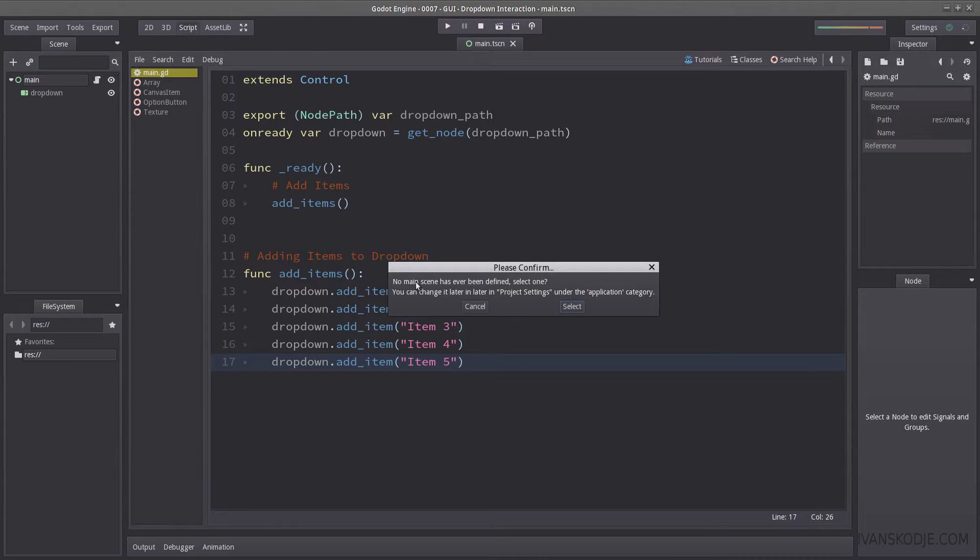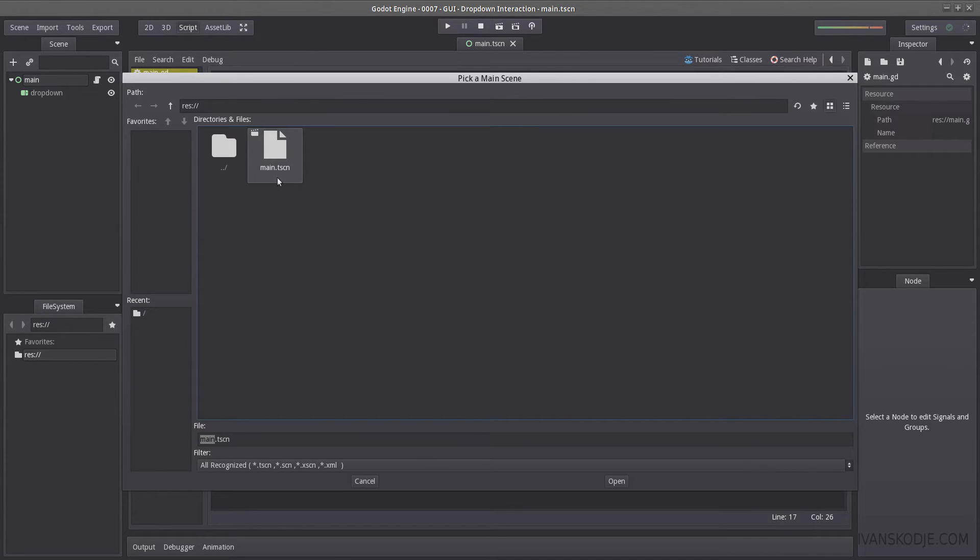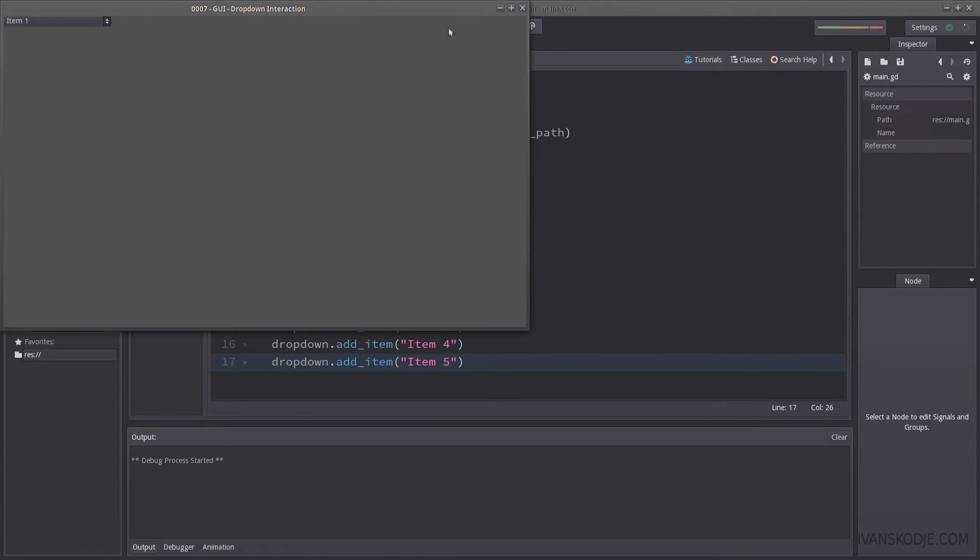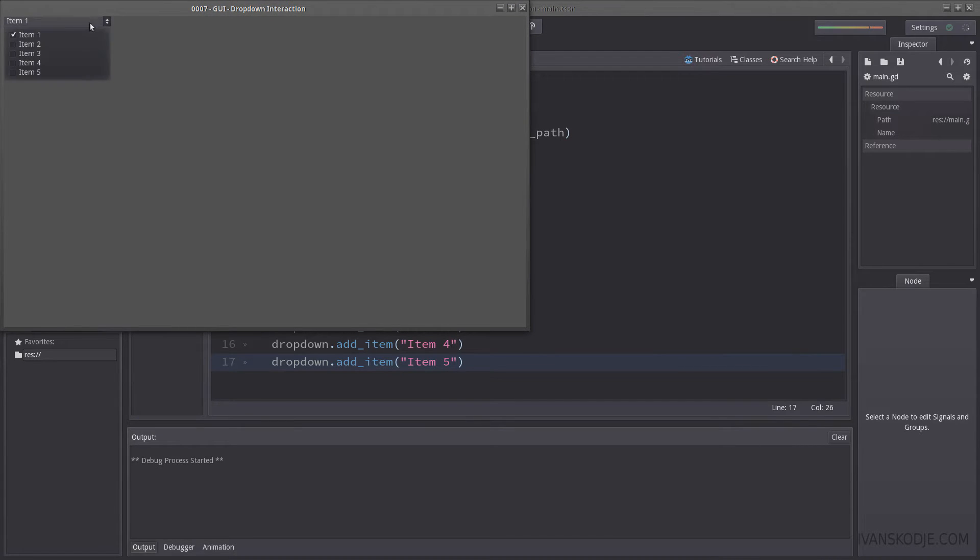No main scene has ever been defined. Would you like to select one? Yes, I would. There we go. Let's hit the play again. And now we have five items in our drop box.